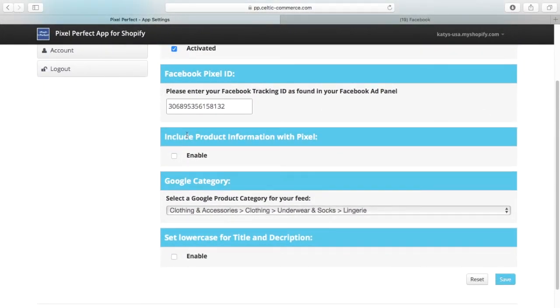On the Pixel Perfect dashboard, we can now select to include product information with our pixel.